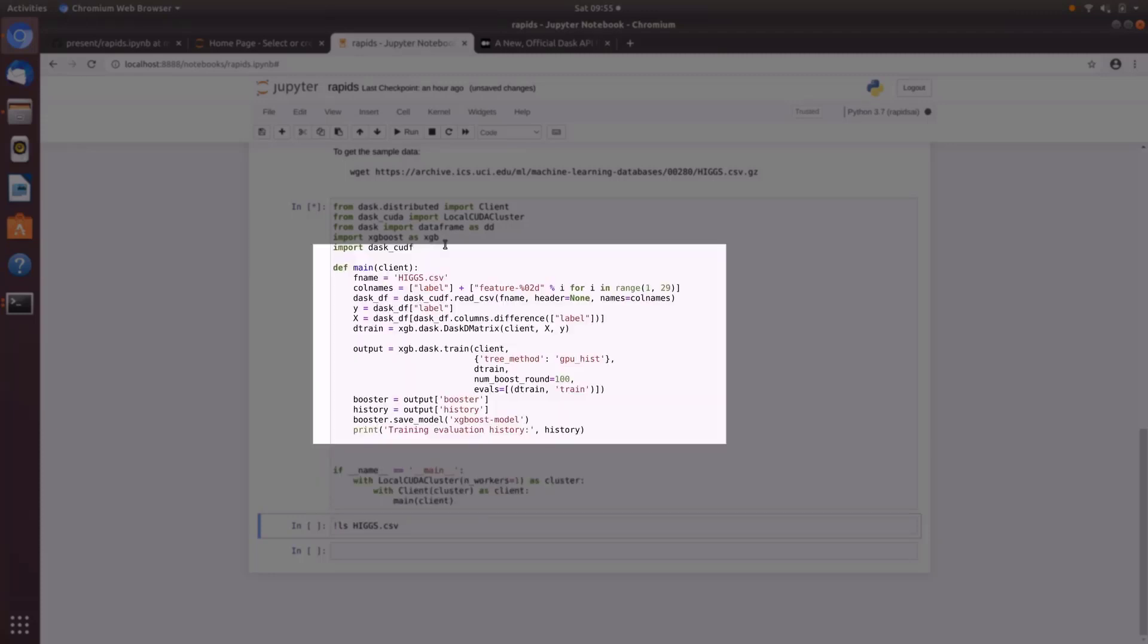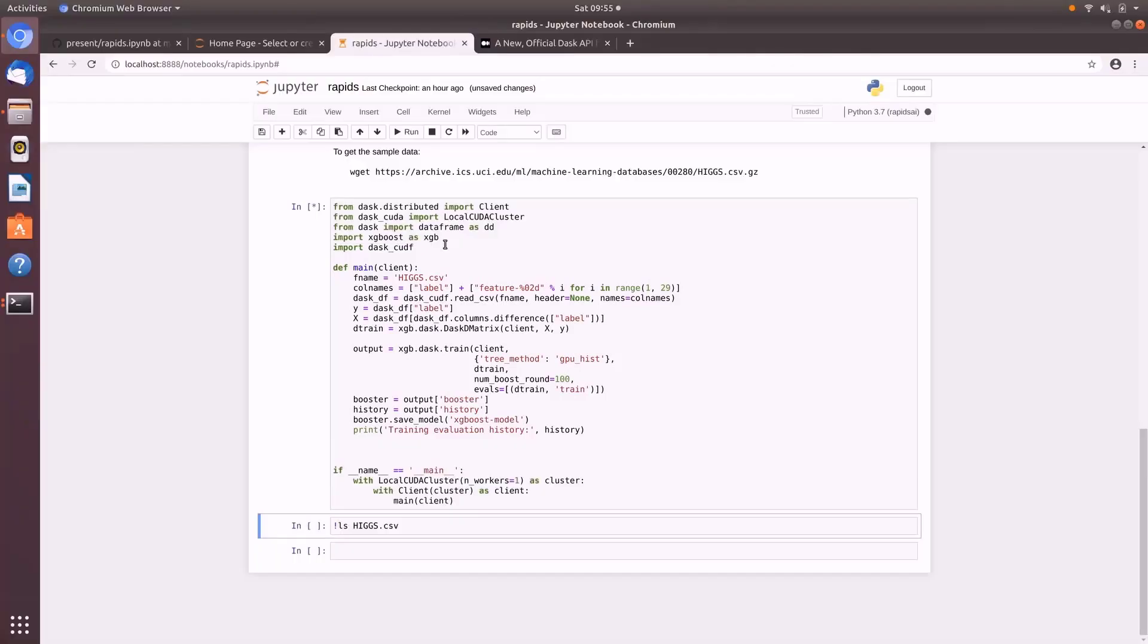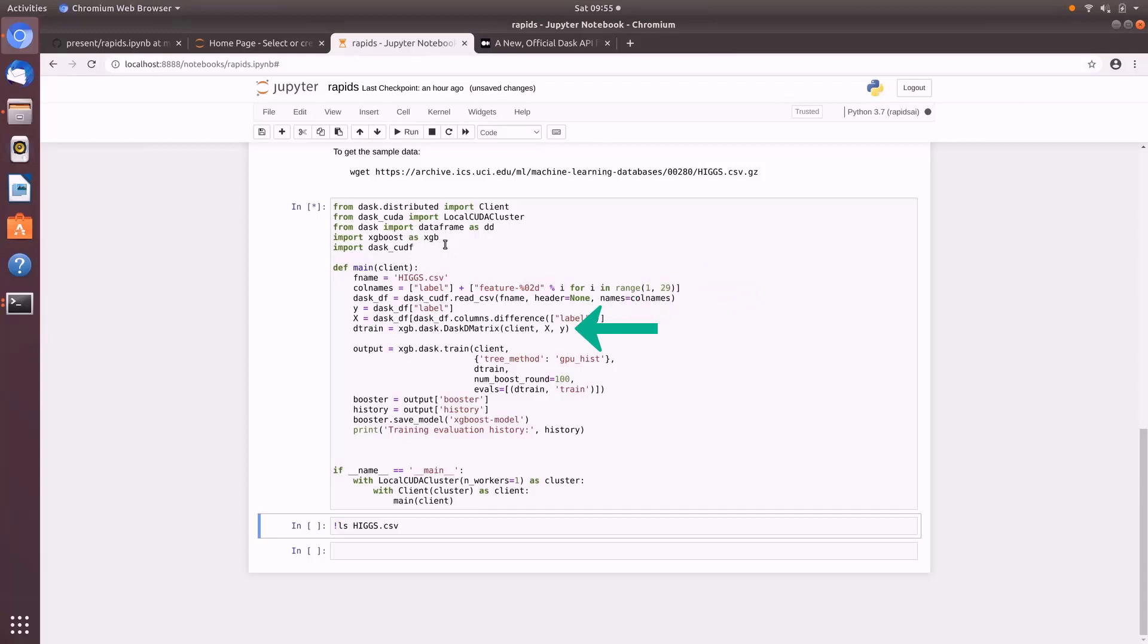So when it runs this inner main function, it's going to open the Higgs csv. It is going to create the column name. So we're going to have the label, which is the first one. And then all of these features, the 29 features that the data set has. And we're going to put it into a Dask data frame format. Now this is one of the real powers of RAPIDS is that you can get the data into the GPU and leave it there. Normally round tripping the data in or out of the GPU is what's really slowing you down.